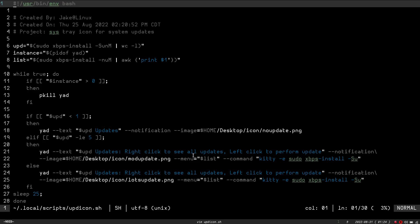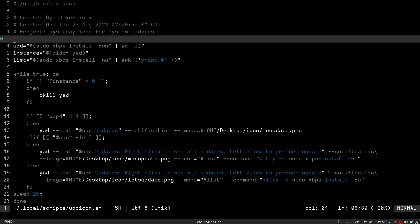And then menu, basically menu is, when I right-click on it, it's going to give me list, which again, up here, is the list of all the available updates on my system. It's just going to do that sudo xbps install, and pipe that through awk. And then, dash dash command, when I left-click, is going to run kitty. It's going to launch my terminal. And it's going to dash e, which means it's going to execute sudo xbps install dash su, which is going to run the update on my system, and then ask for me to do it. And then it's going to finish the if statement.